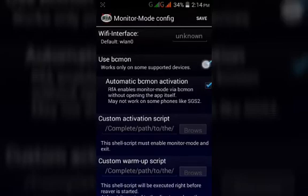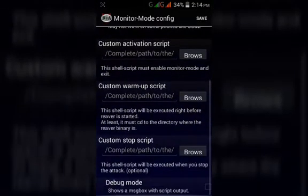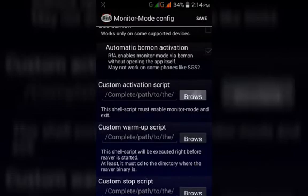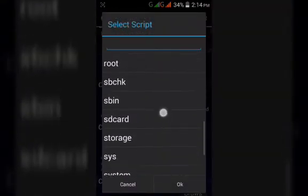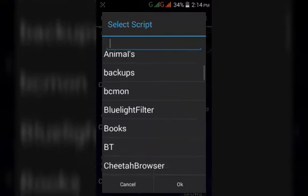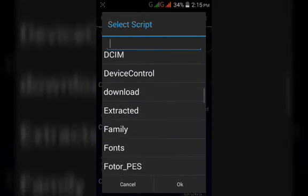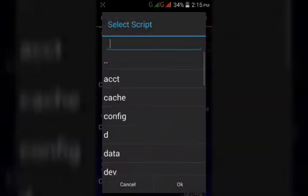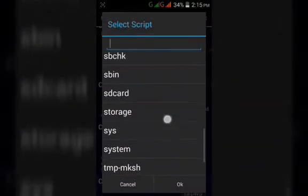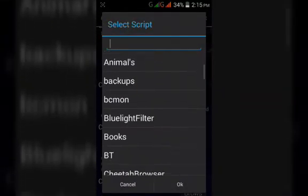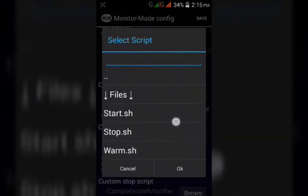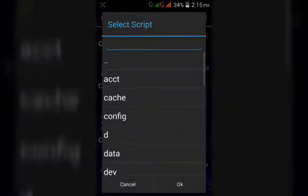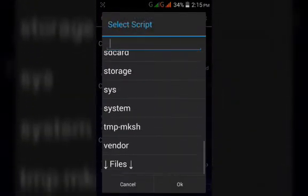Untick the BCmon right and then add the scripts which I have just showed. Click on sdcard, then click on extracted, then add the start script. Again click on sdcard, extracted, and add the bomb script. Last, we have to add the stop script.